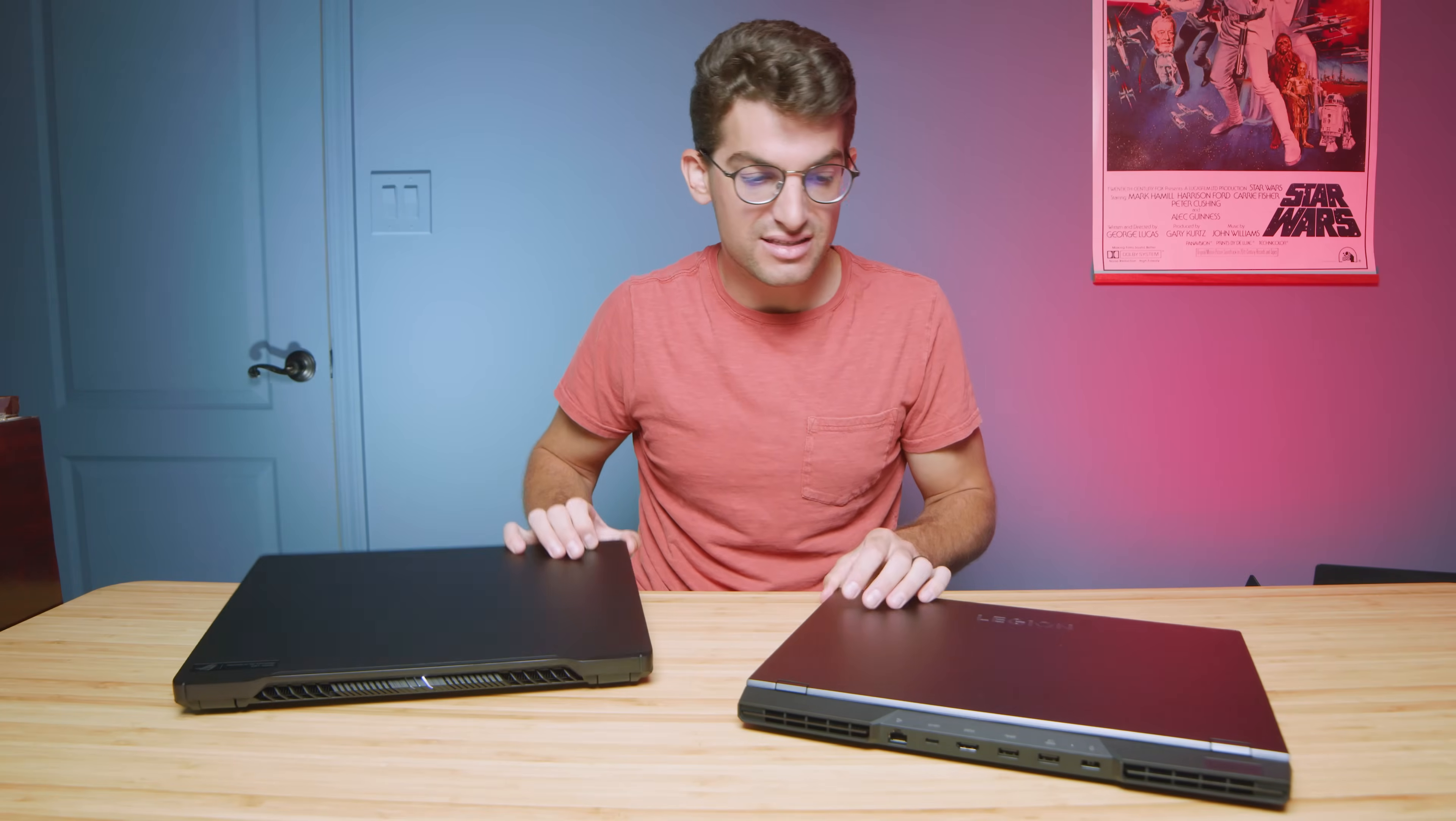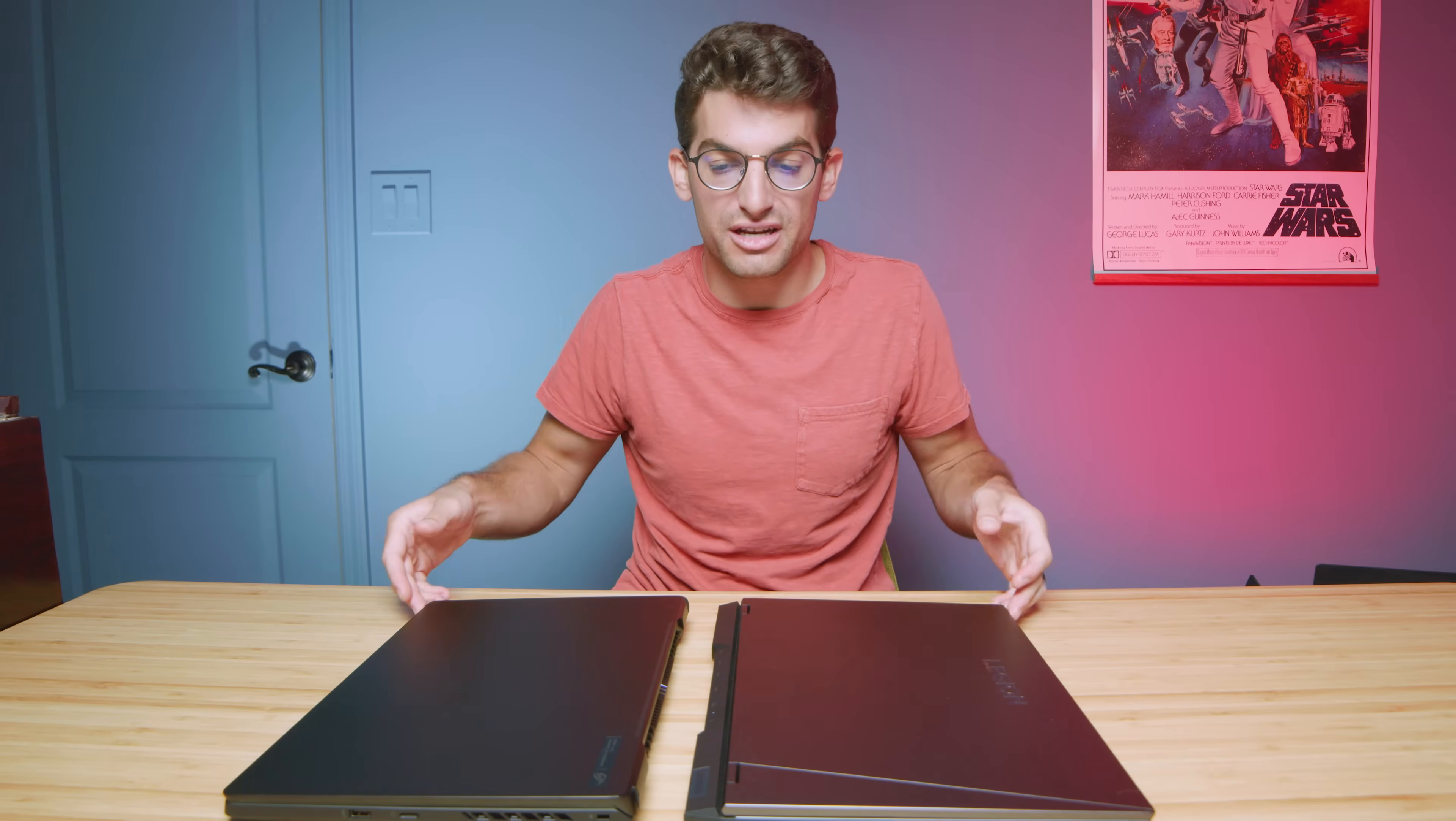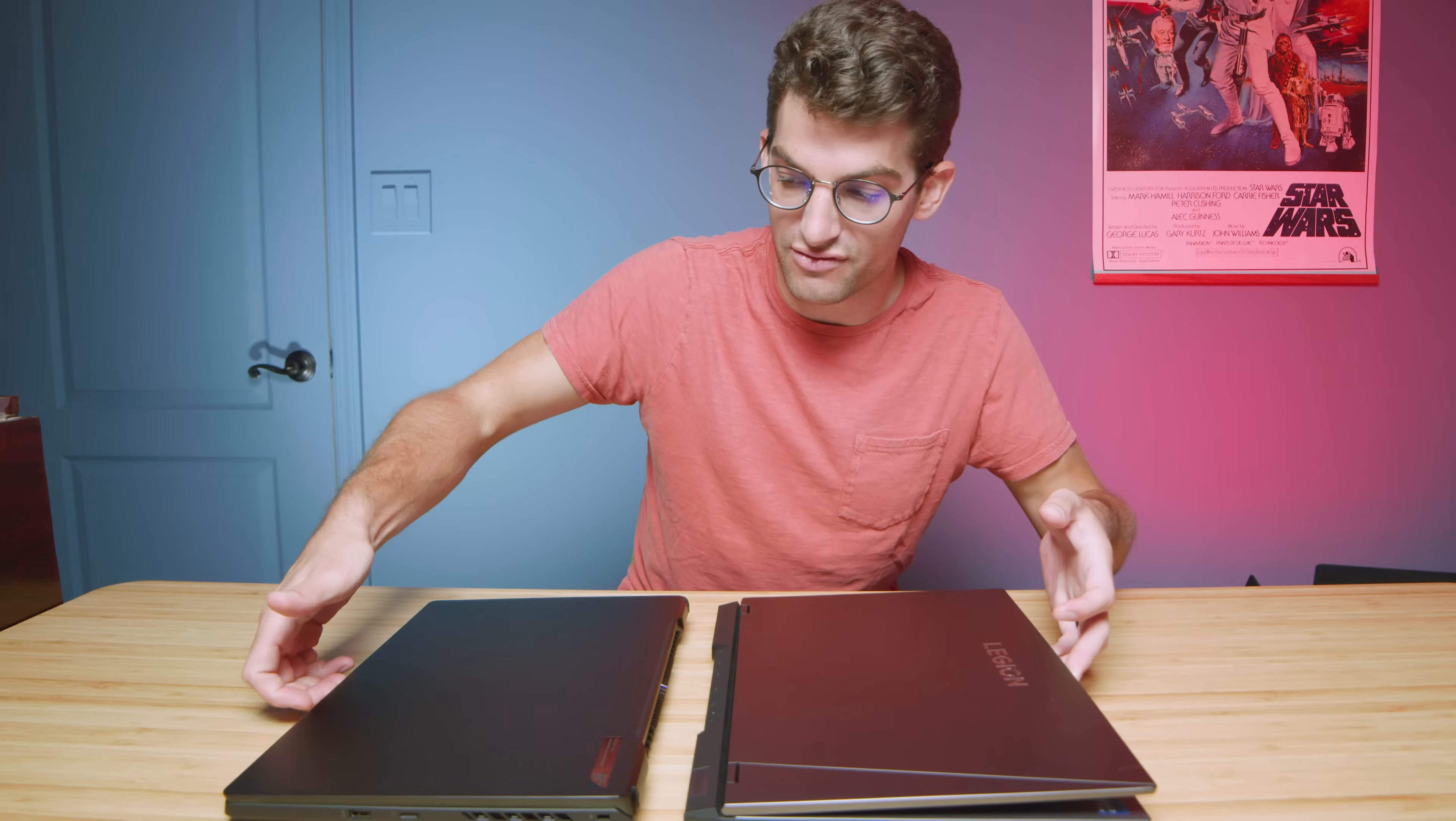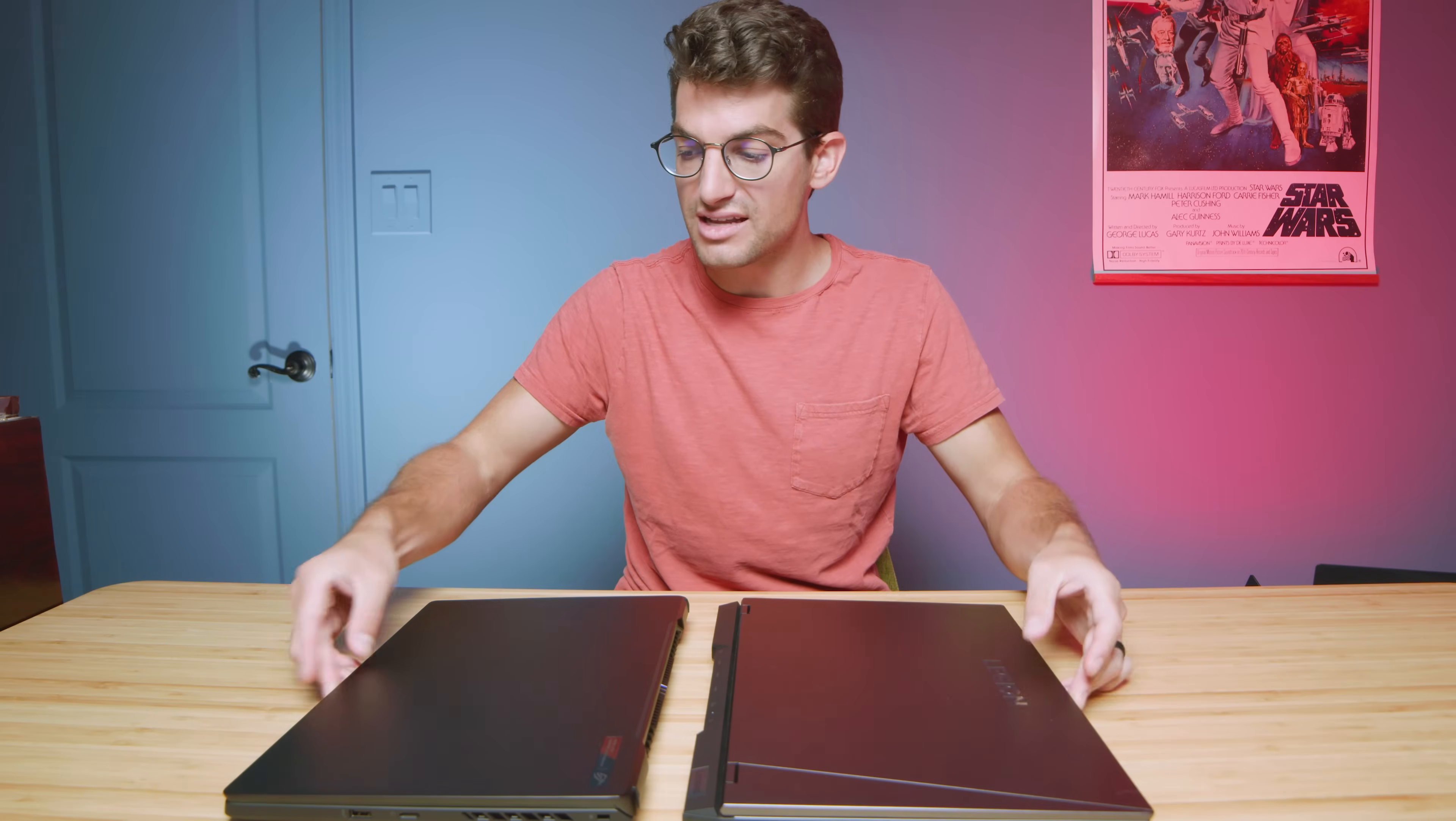Now let's go ahead and do a quick open and close of the lid to see which one has the nicer open and close, as well as a little bit of screen flex for those of you that do care about the screen flex. Getting them started, they both open and close smoothly.